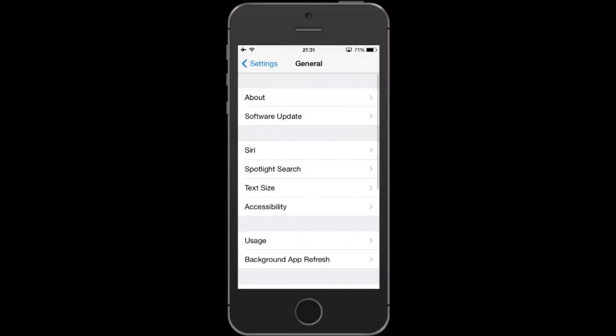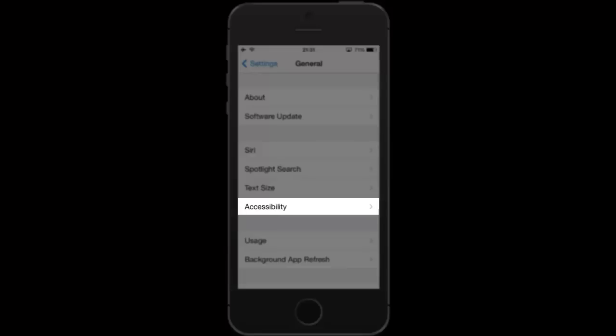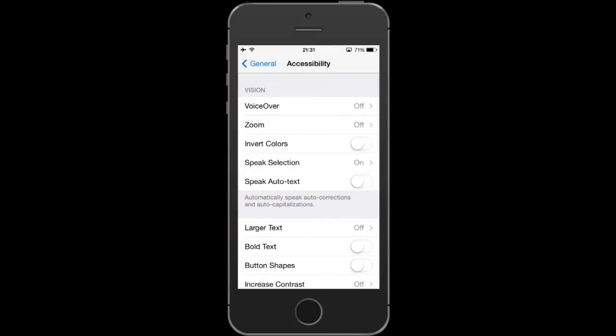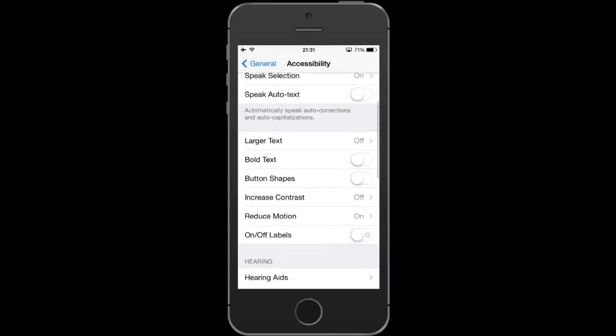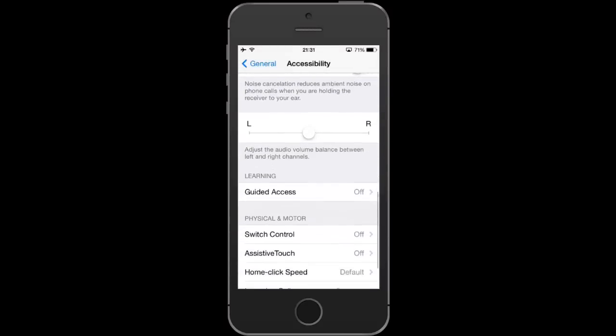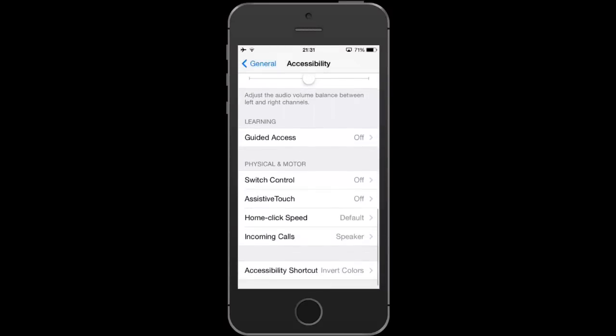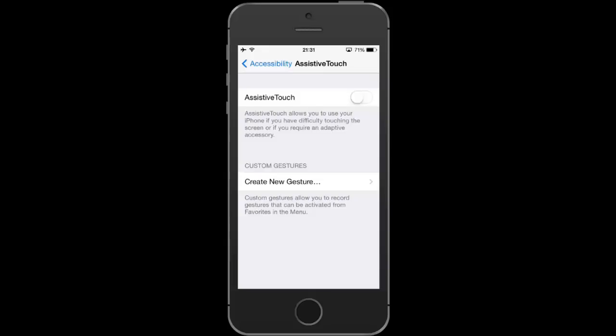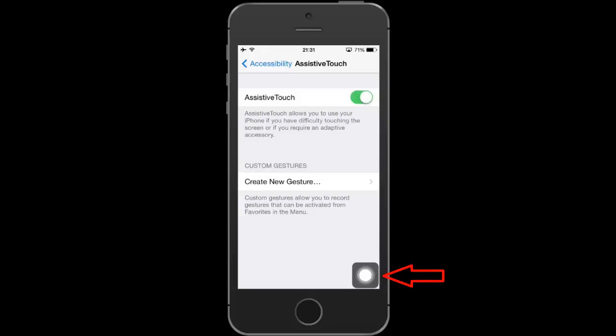Tap on Settings, General, Accessibility, AssistiveTouch. Tap the on-off switch and a digital home button. The AssistiveTouch menu button appears on your screen.